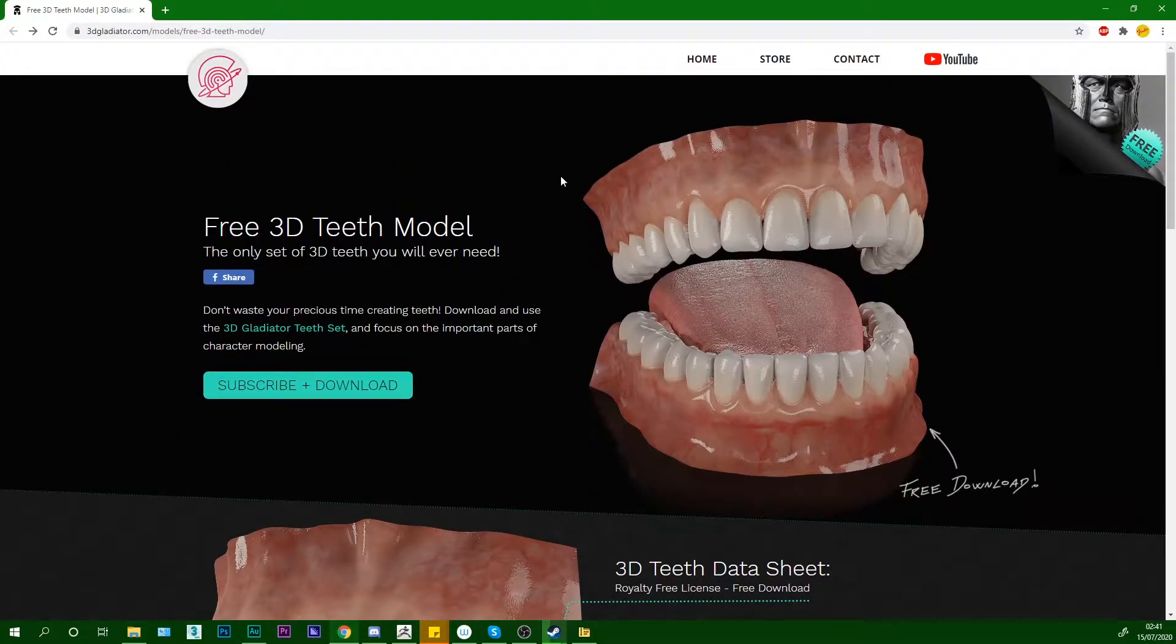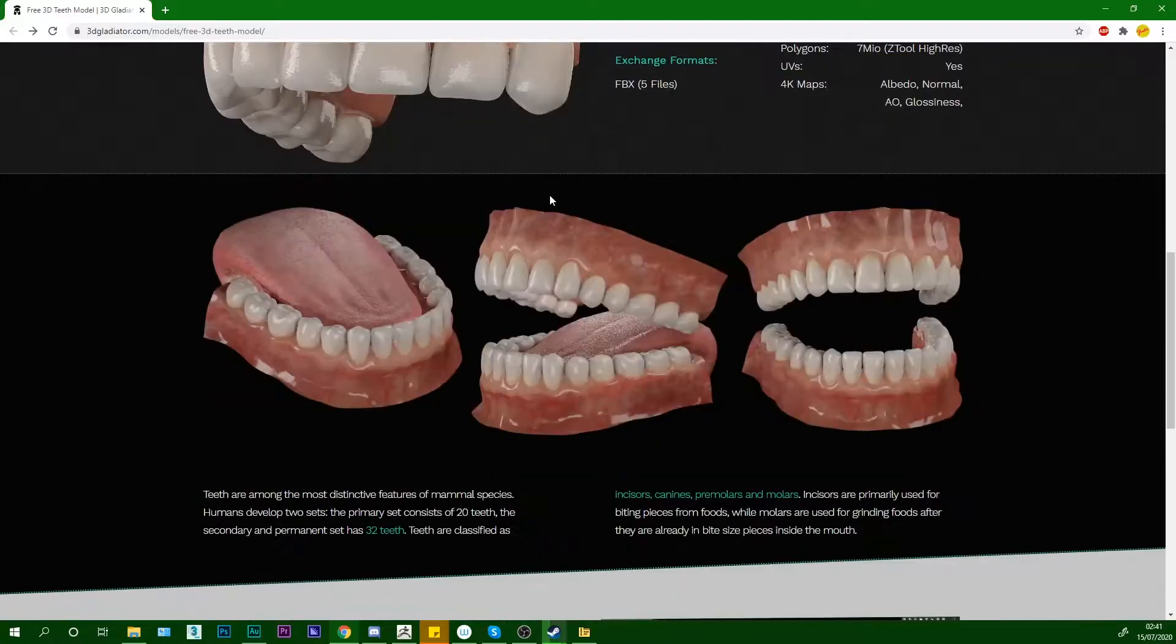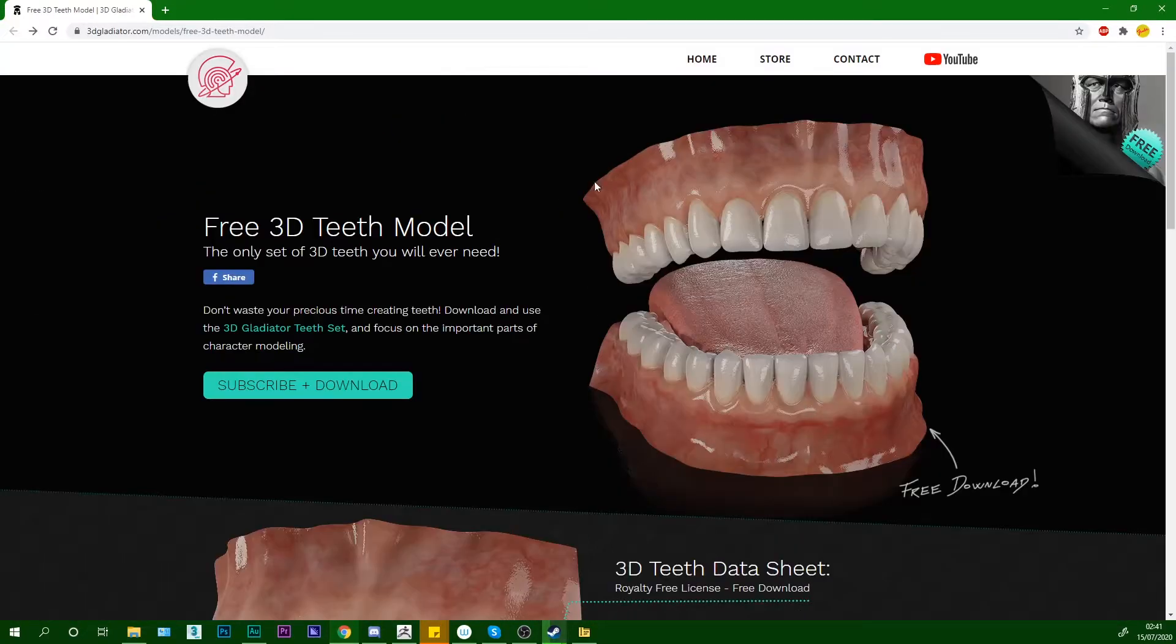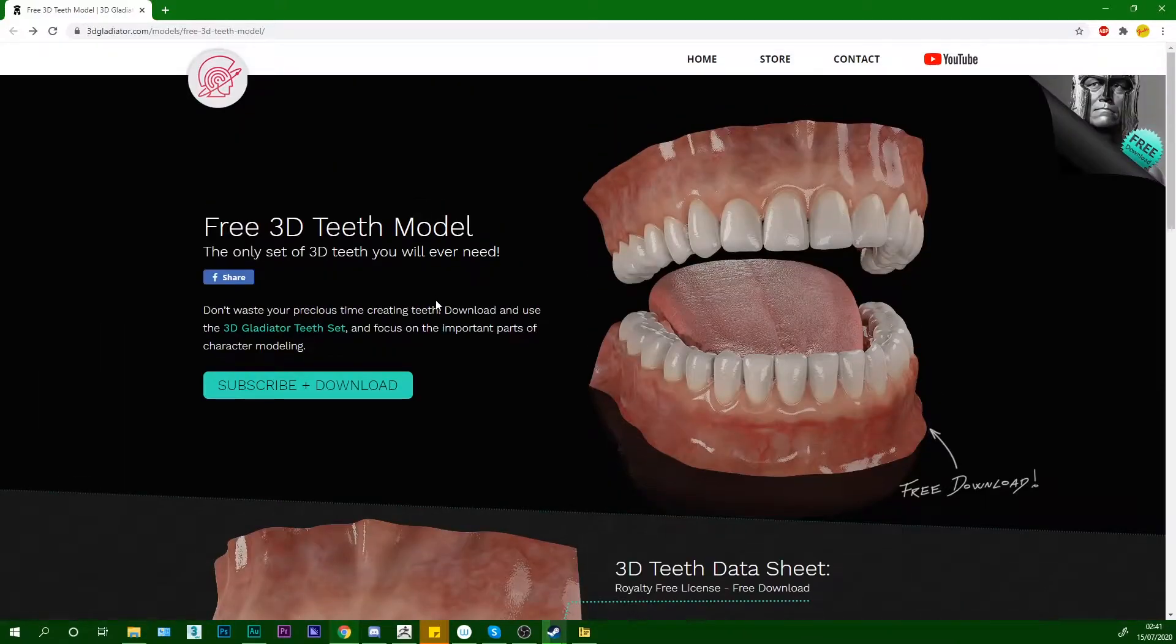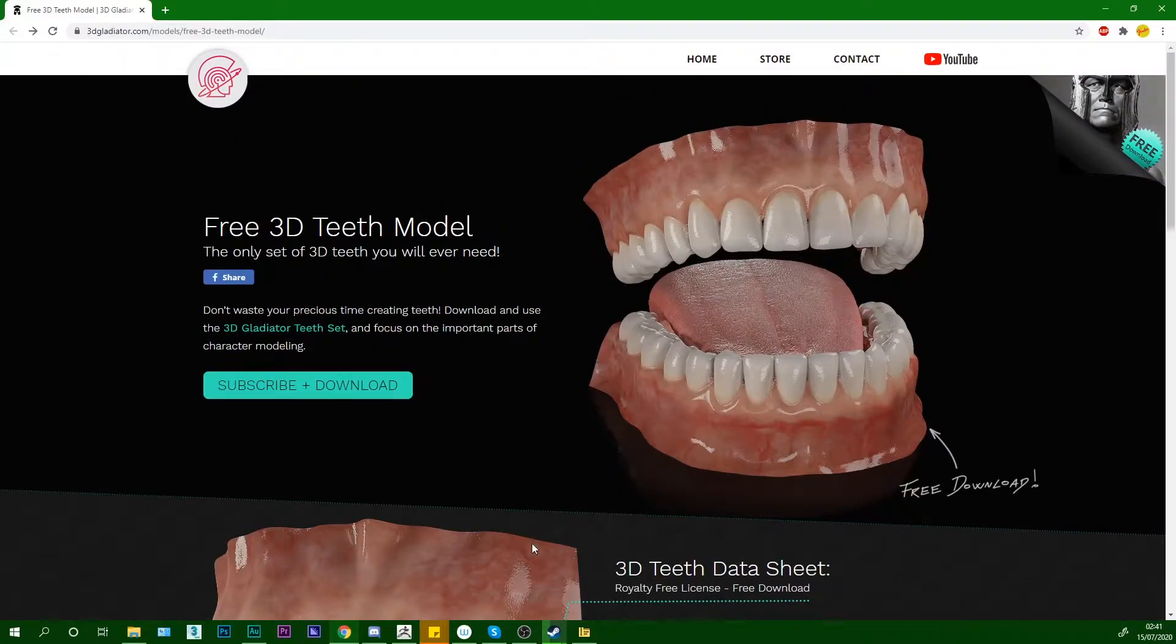The guy is called Ben and he creates some really good models on this site. So here's all his links, you can get to his YouTube from here, subscribe and download and that's the mesh we'll be using in this tutorial.